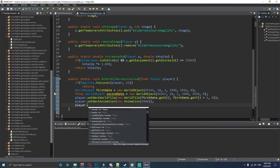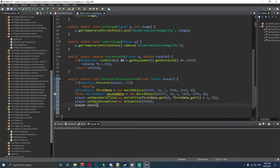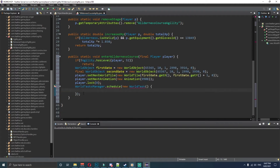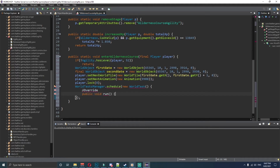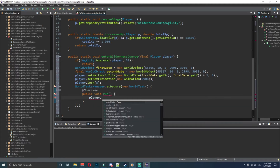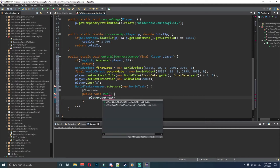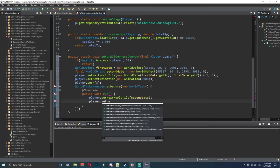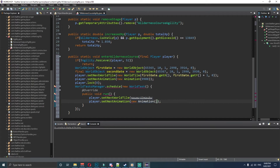Then player dot setNextAnimation with new Animation 9908 — import both those. Then player dot lock with 8 inside the parentheses. After that, WorldTasksManager dot schedule with a new WorldTask. Inside this we need an @Override, and public void run. In the run method, player dot setNextWorldTile to secondGate.